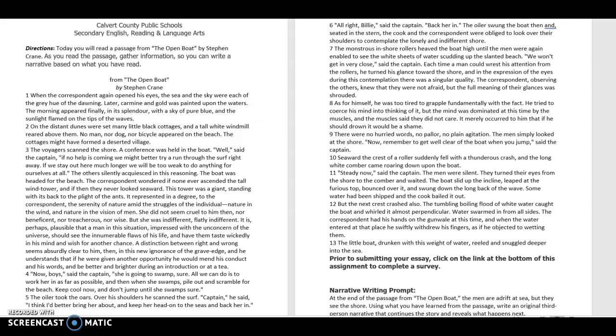Now, boy, said the captain, she is going to swamp shore. All we can do is work her in as far as possible, and then, when she swamps, pile out and scramble for the beach. Keep cool now, and don't jump till she swamps shore.